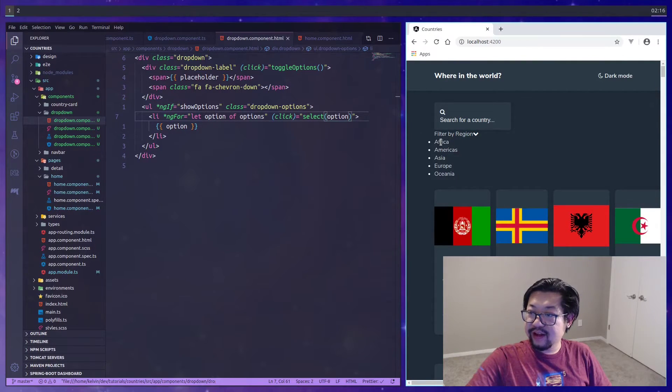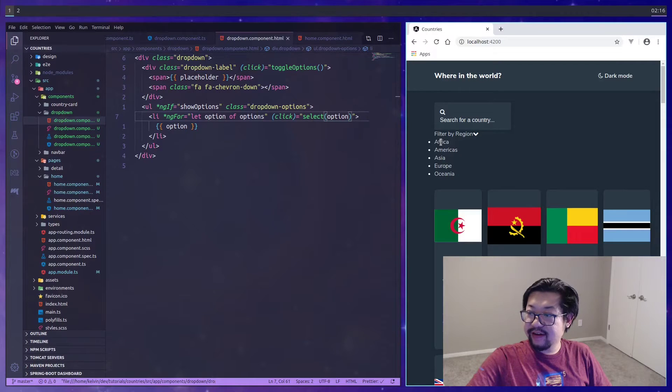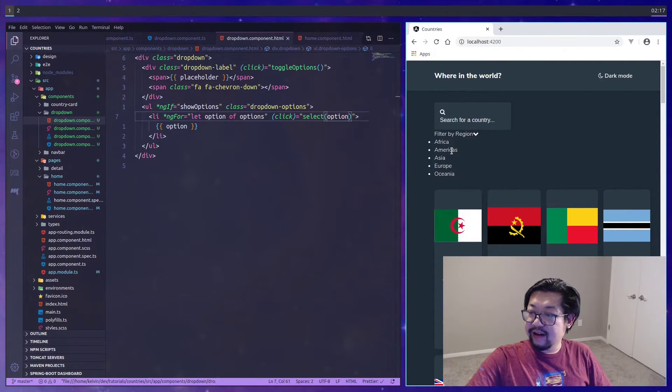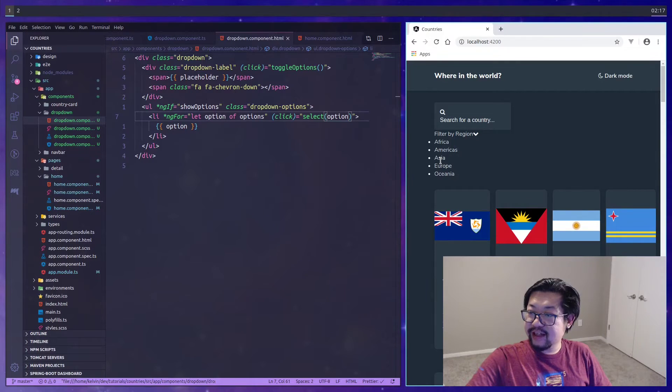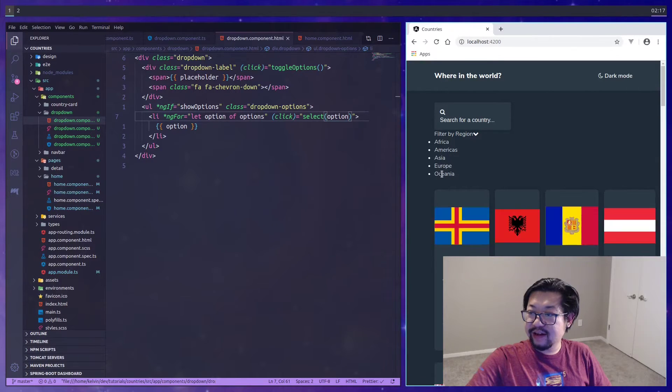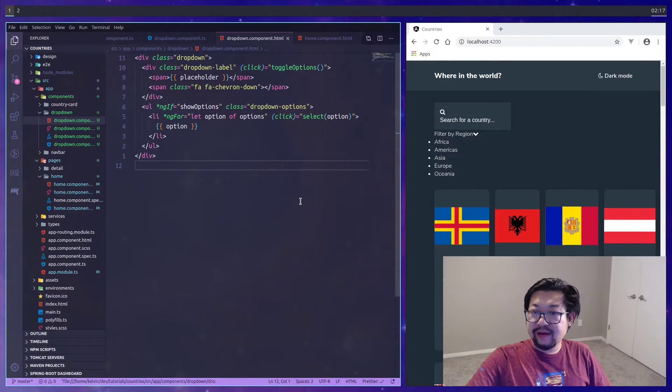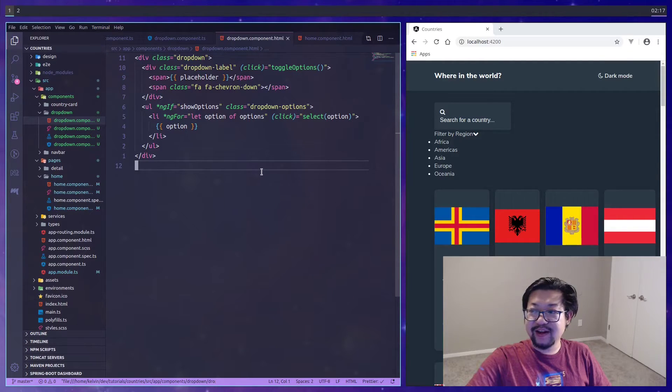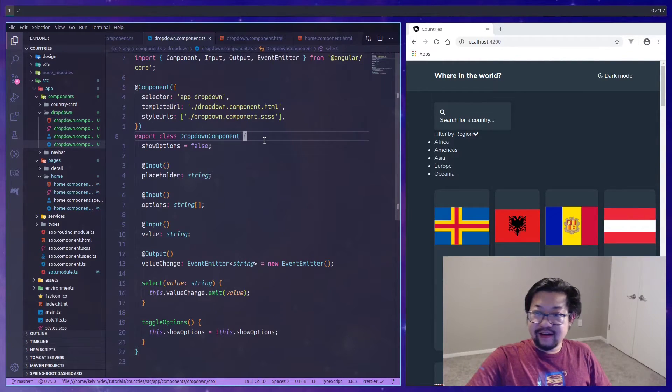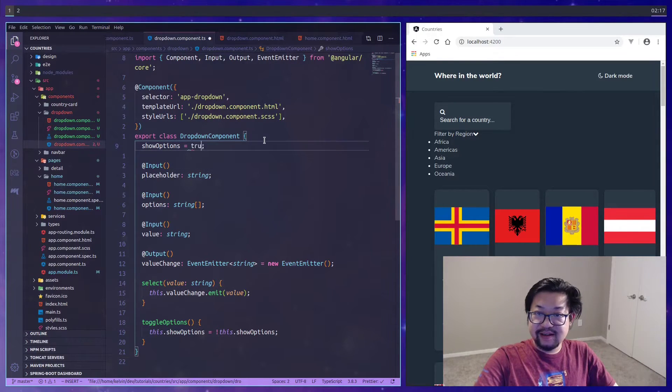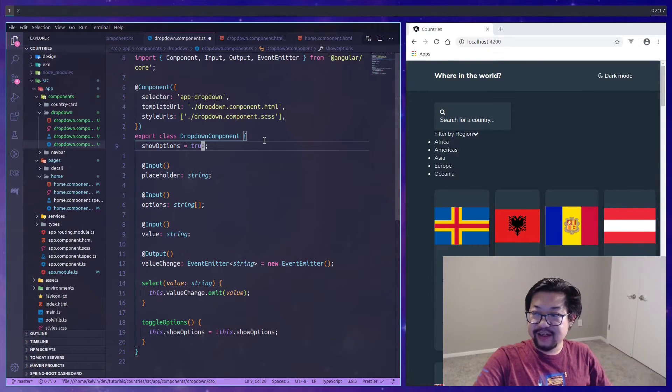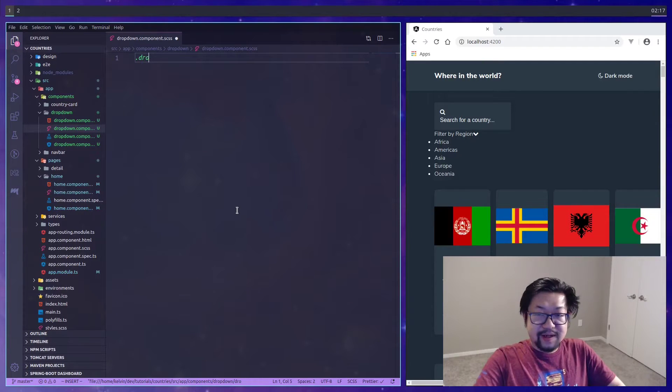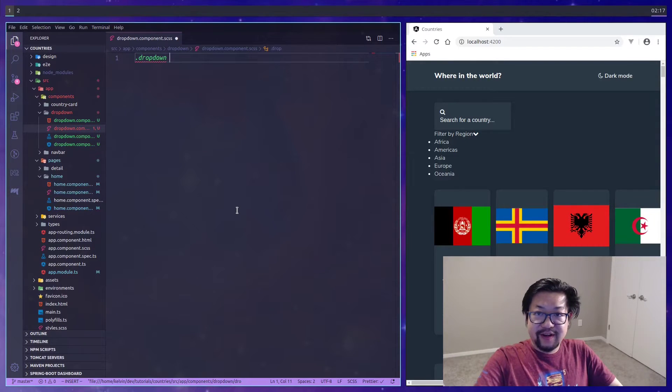Now let's test the functionality. We click on Africa, we'll get all the African countries, and then Americas will change it. The last thing we need to do is style this. Just to make our lives a little easier, I'm going to set the default of showOptions to true.